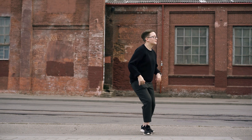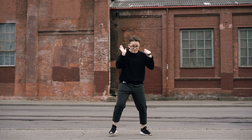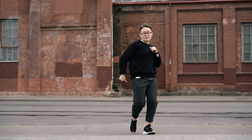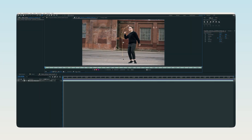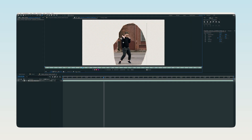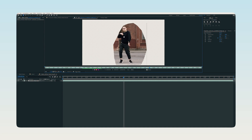For example, you want to remove the guy dancing from this background. A typical job like this would take more than 5-6 hours as you would have to manually mask him out in After Effects.